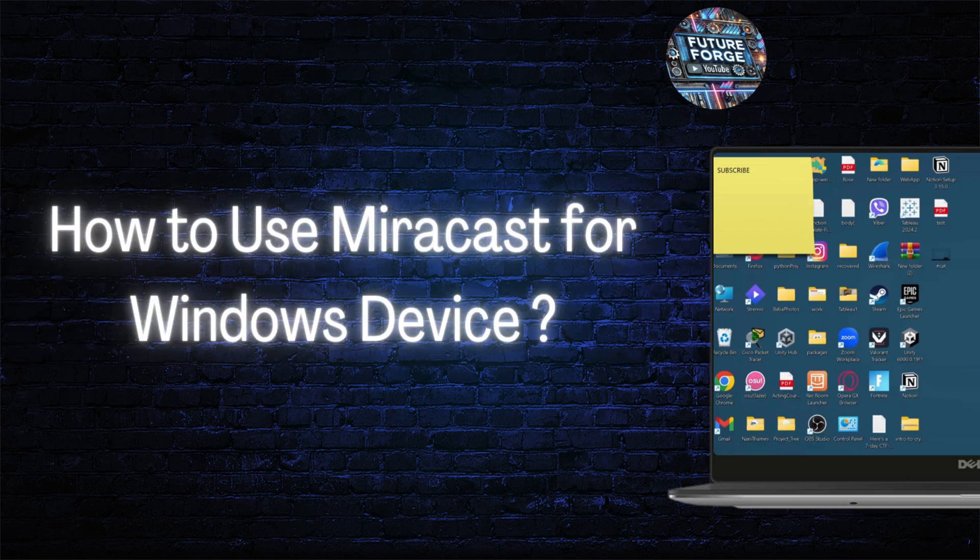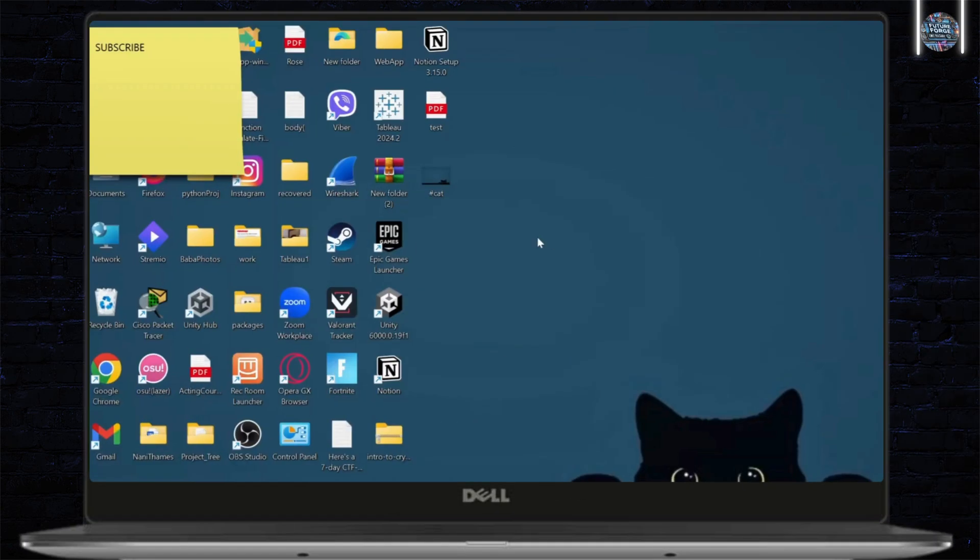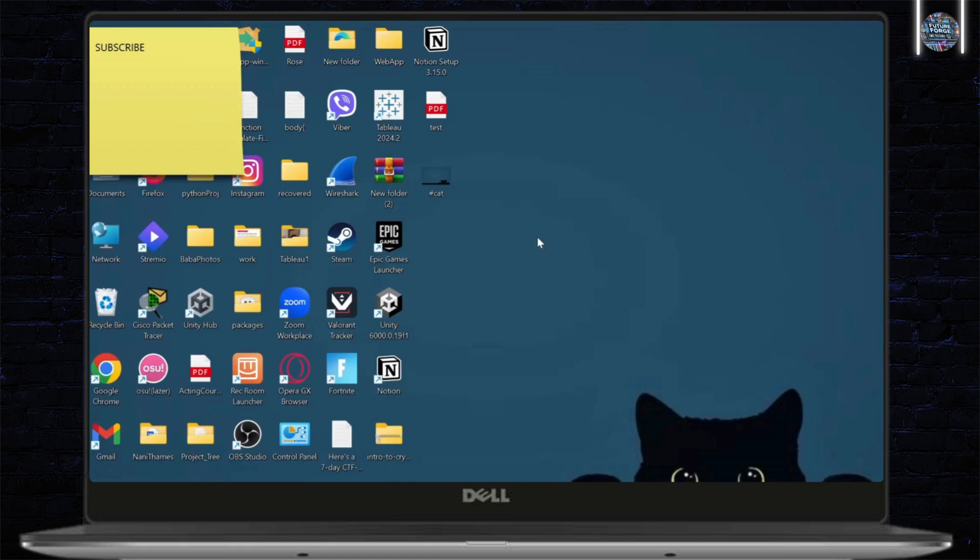How to use Miracast for your Windows device. Hello guys, this is Atticus and welcome back to another tutorial video. In today's video, I'll teach you guys how you can use Miracast for your Windows device. So, without any further ado, let's dive right into it.